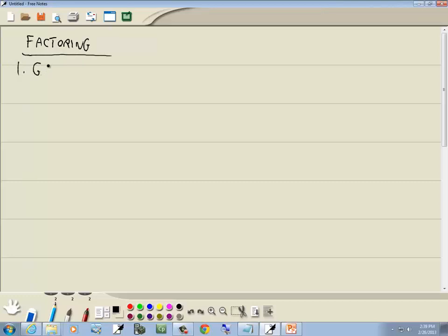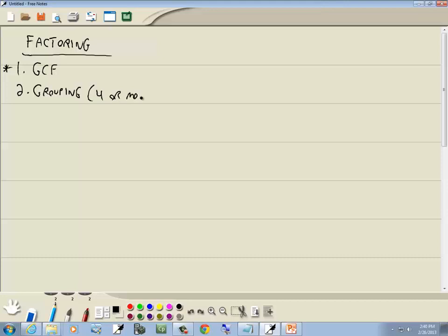Our first method is the GCF — I'll put an asterisk by it, as we always try that first. We look to see if the terms have something in common. Our second method is grouping, and this is used when you have four or more terms.